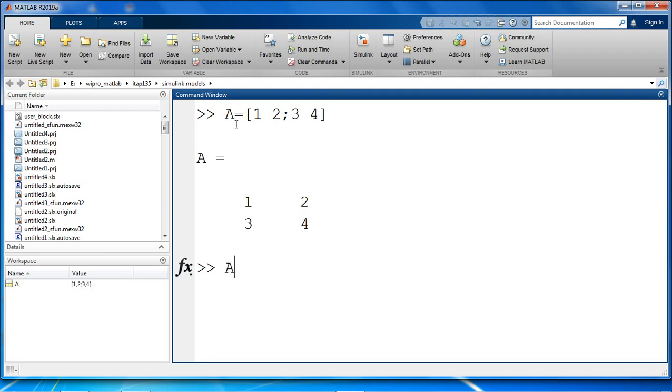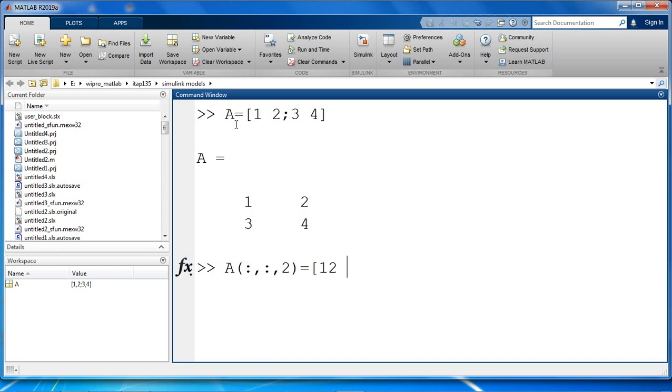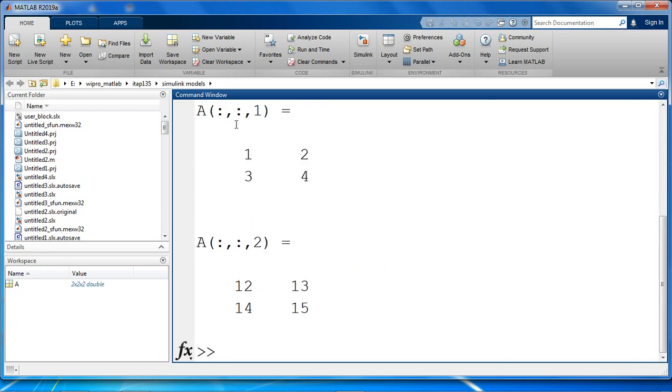Now we are going to create our second page. All row, all column, page 2. Since the first page is a 2 x 2 array, the second page also has to be of the same dimension. The elements are 12, 13, 14, 15. We have created a 3D array with two pages.